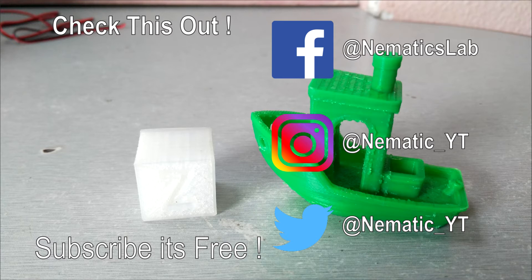Do follow me on social media because I post a lot of stuff over there. I'll see you guys in the next one.